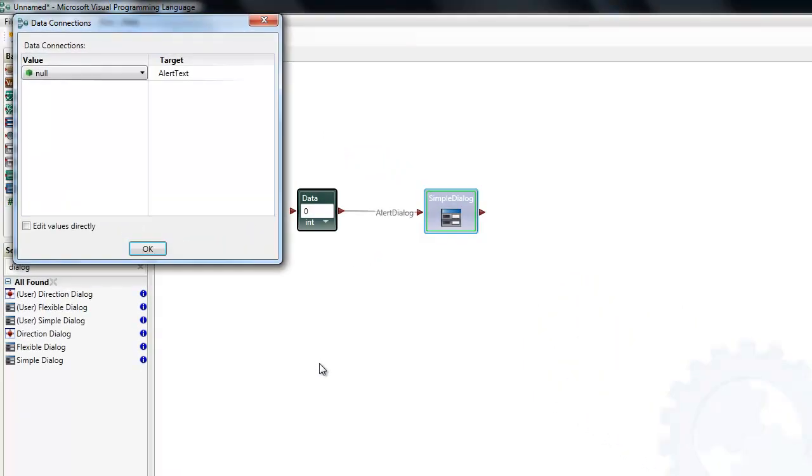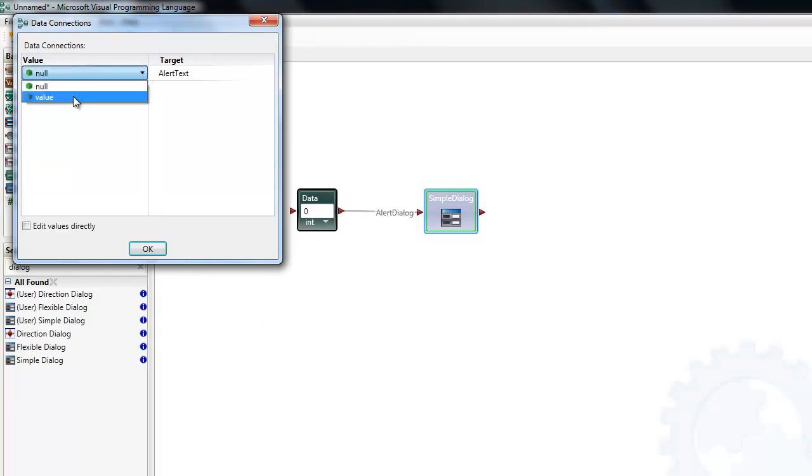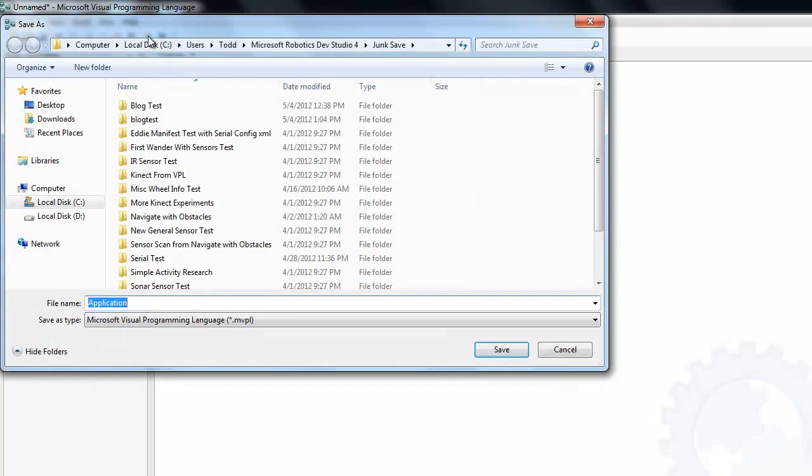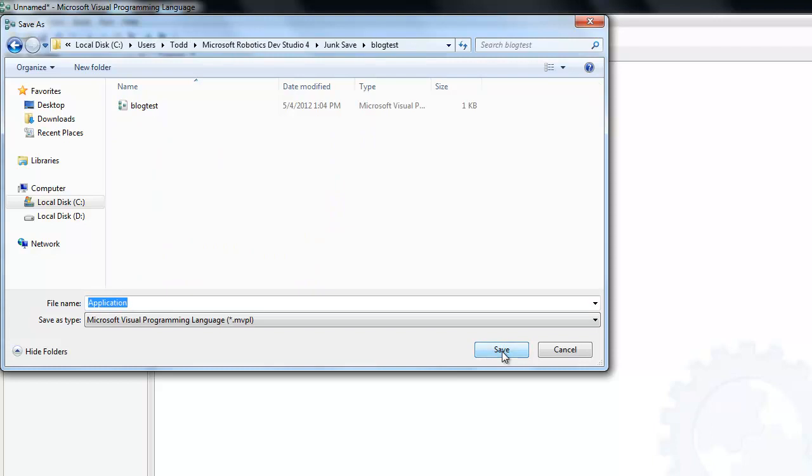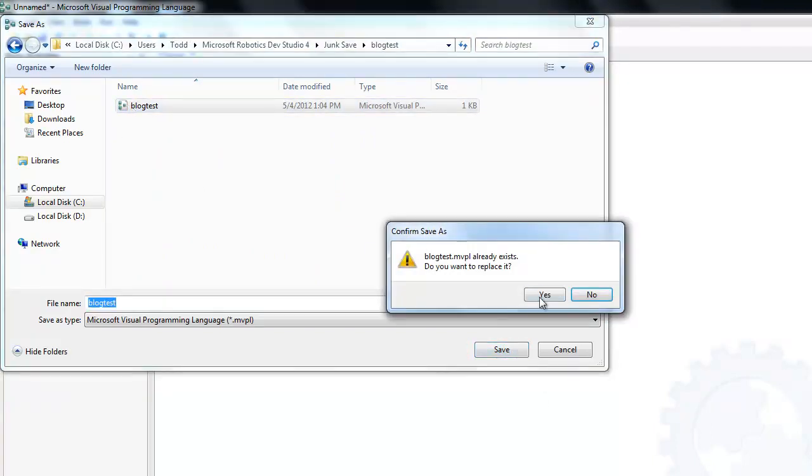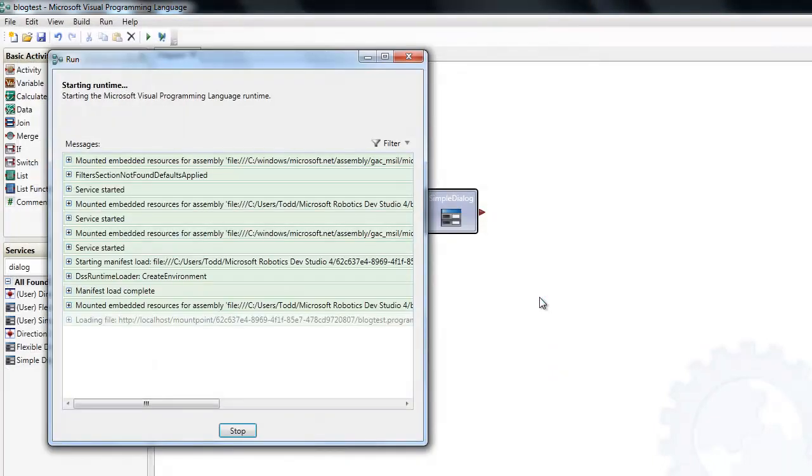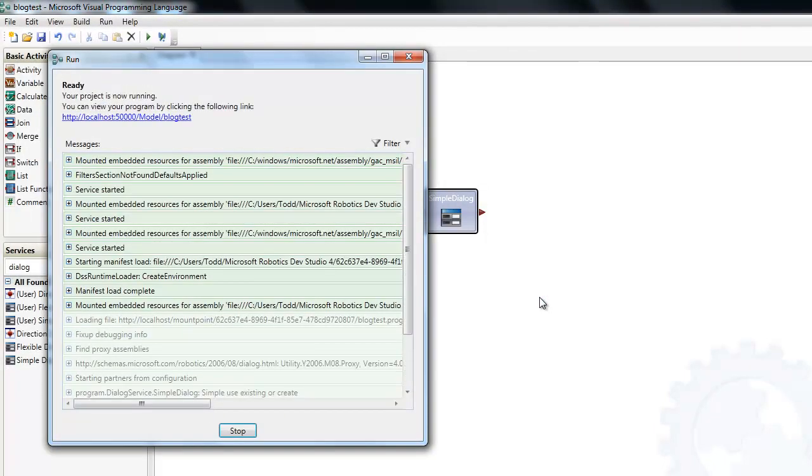It has a connections dialog. It says I want to take the data value and put it into an alert dialog, which I'm going to be using for demonstration here. What form do you want this connection to be? Null is always the default. If you click the down arrow, I see that value is my other choice. Let's put 10 in as a data value and run it. It starts up a DSS node, loads in the services so that it can run this application. And I can alert dialog up, and it says 10.